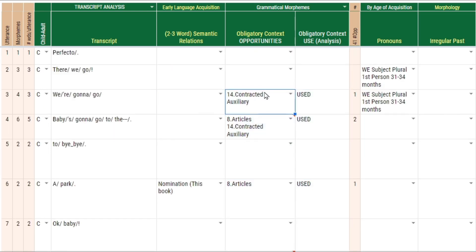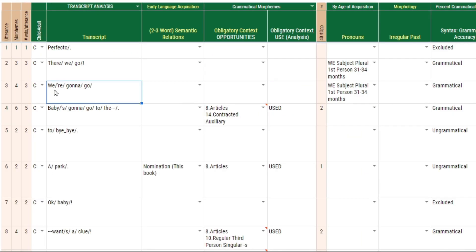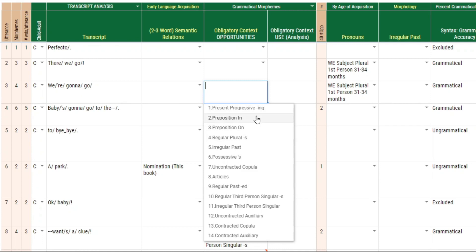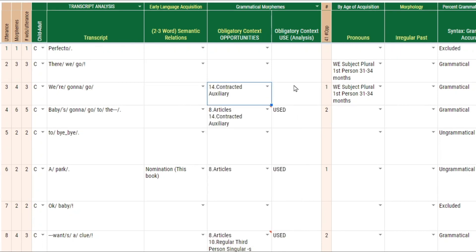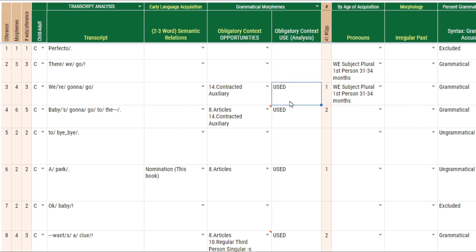I want to show you how to enter the grammatical morphemes. You look at the utterance and then you make a selection here. Here we see a contracted auxiliary verb, so we can put that there. The child did use it, so a simple comment like this is all you need to do.